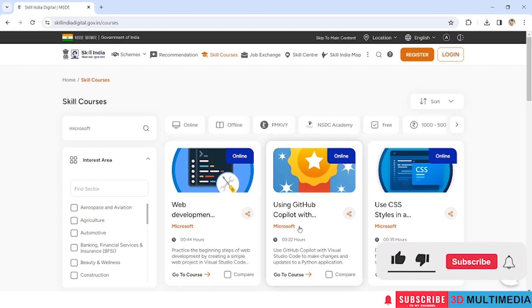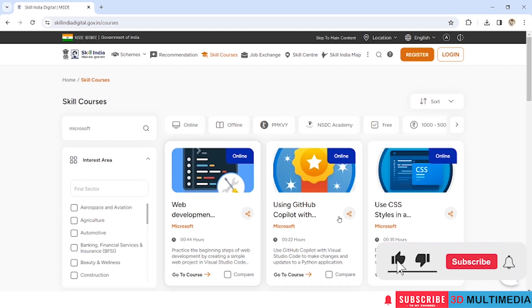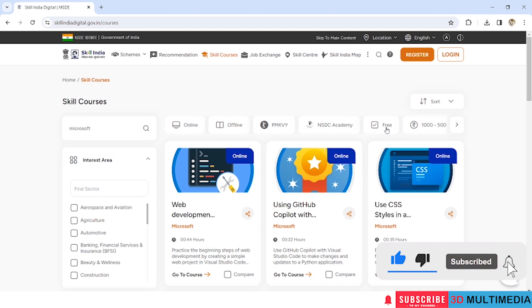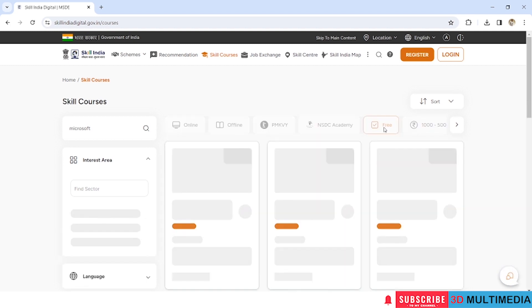You will be able to see the courses which are related to Microsoft, but there will be some free courses and some paid courses. Just click on free courses.